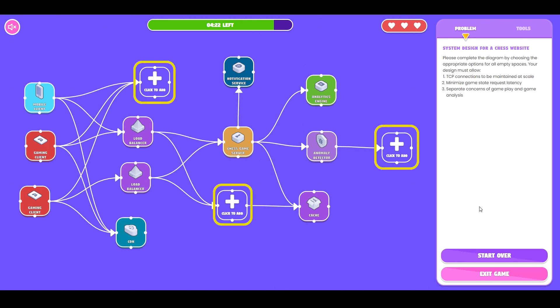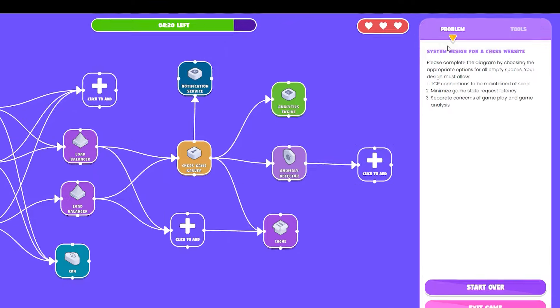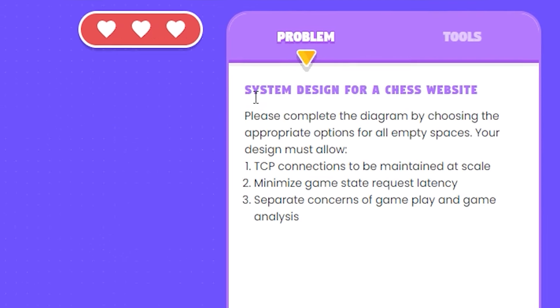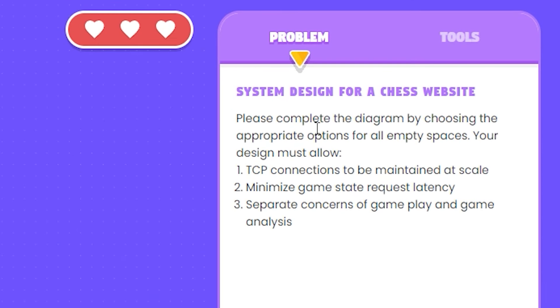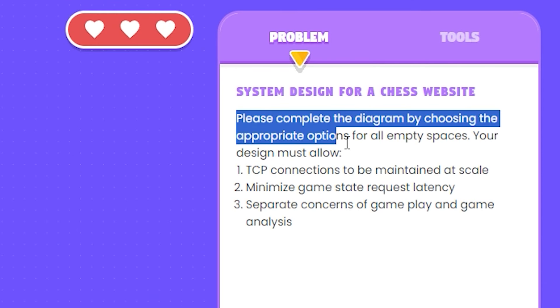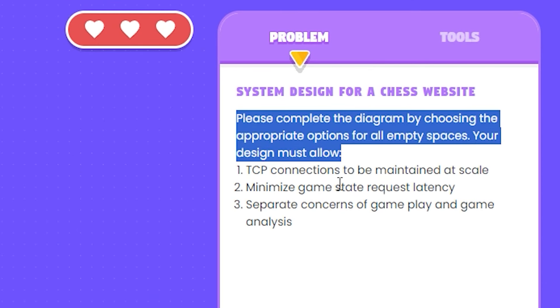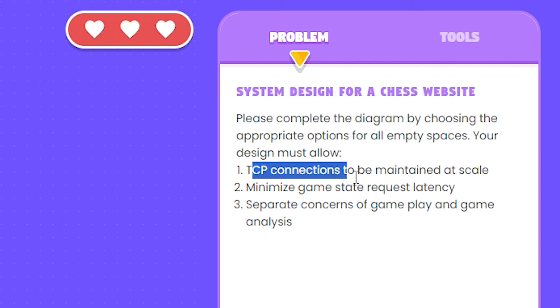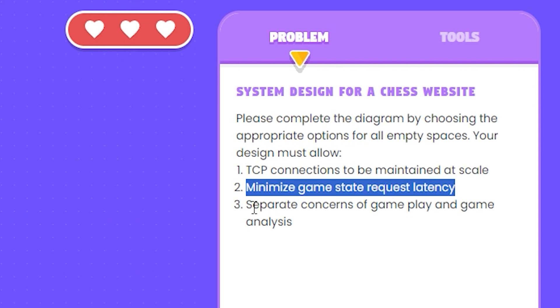Now you have a problem statement which is given to you on the right of the screen under the problem tab. This clearly defines the requirements of the problem and what you're supposed to do.